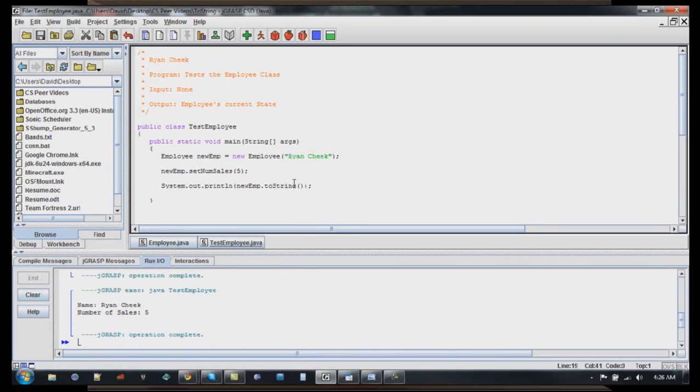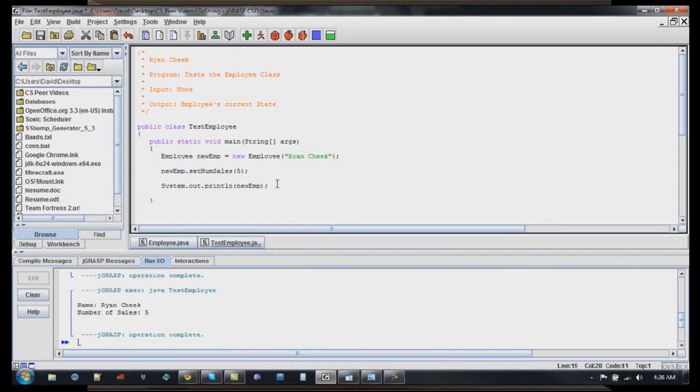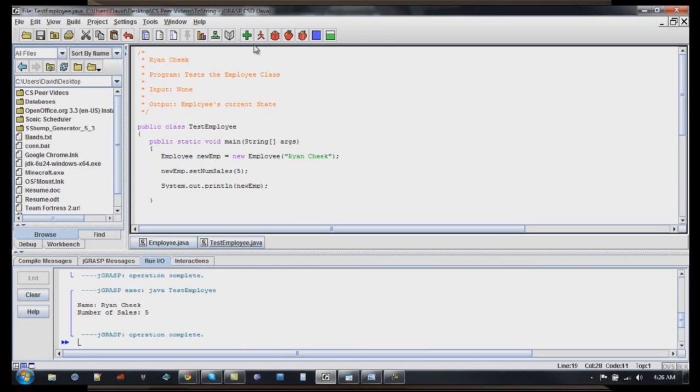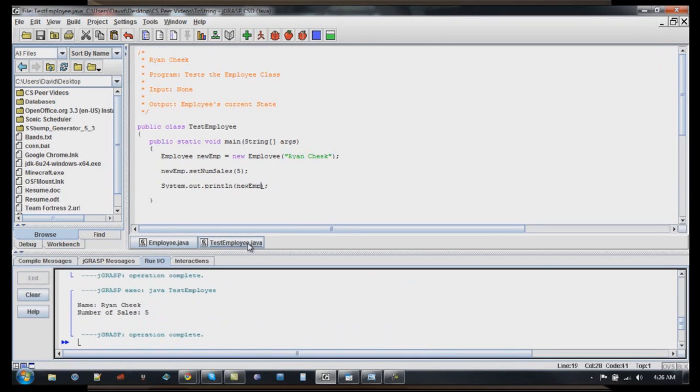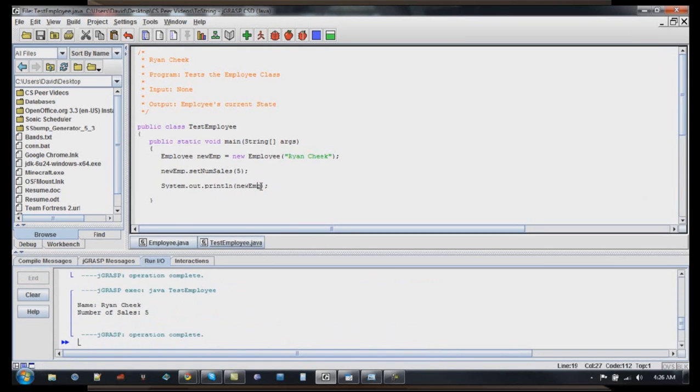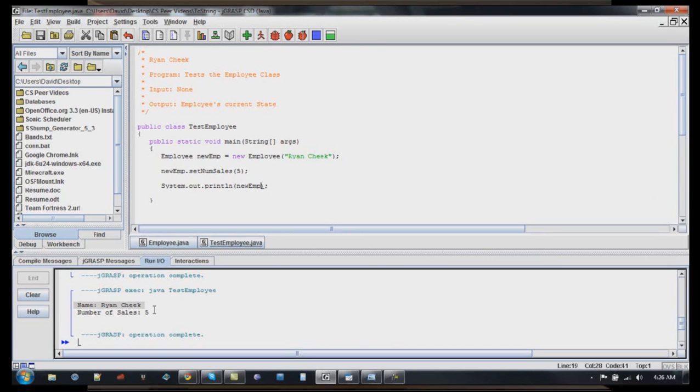Now the second way we can call a toString method is implicitly. What that means is, if you just go ahead and have the object name, new emp, inside of the print line, and what it'll do is it'll automatically go into that object and search for a toString method. So when we compile this and call it, it did the exact same thing as when we used the explicit method and actually included the toString method name and printed out the employee status of at that time, which is what we're looking for.